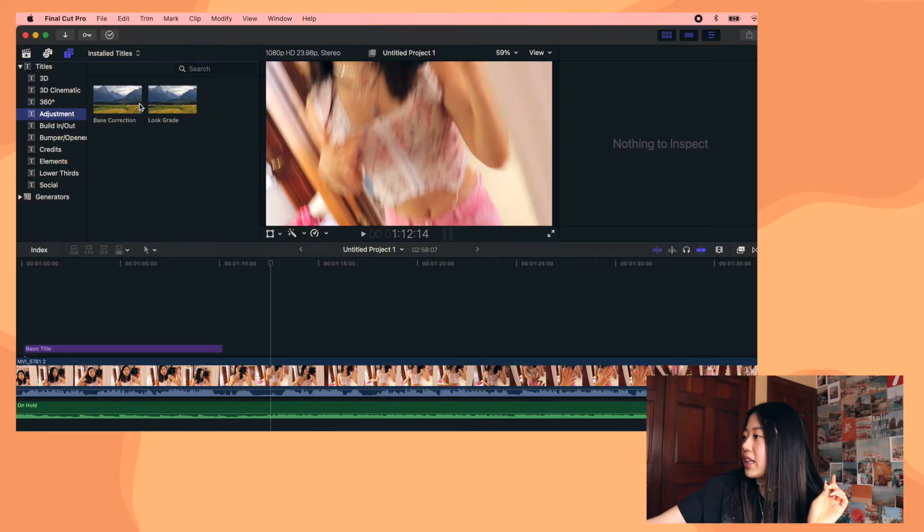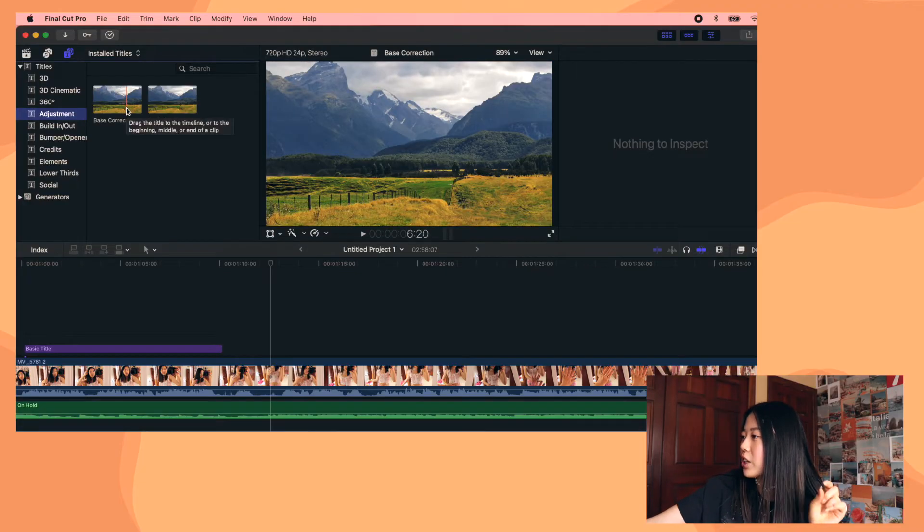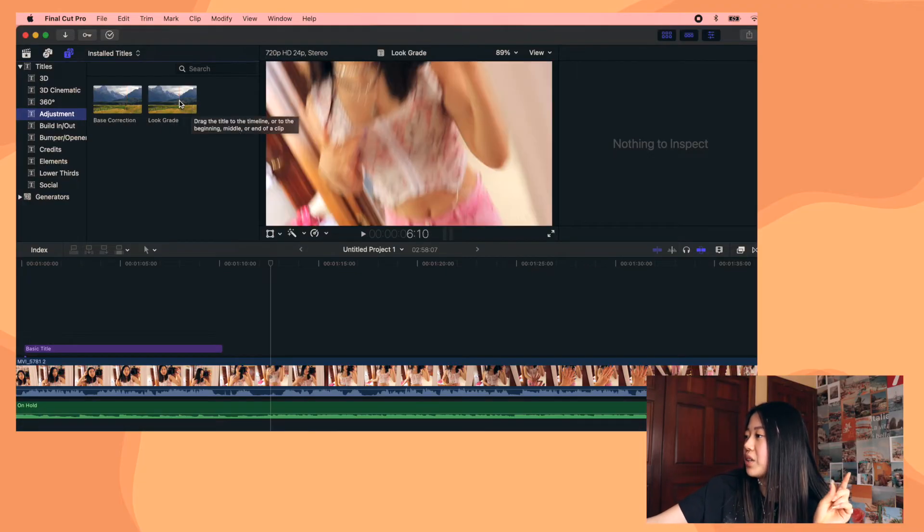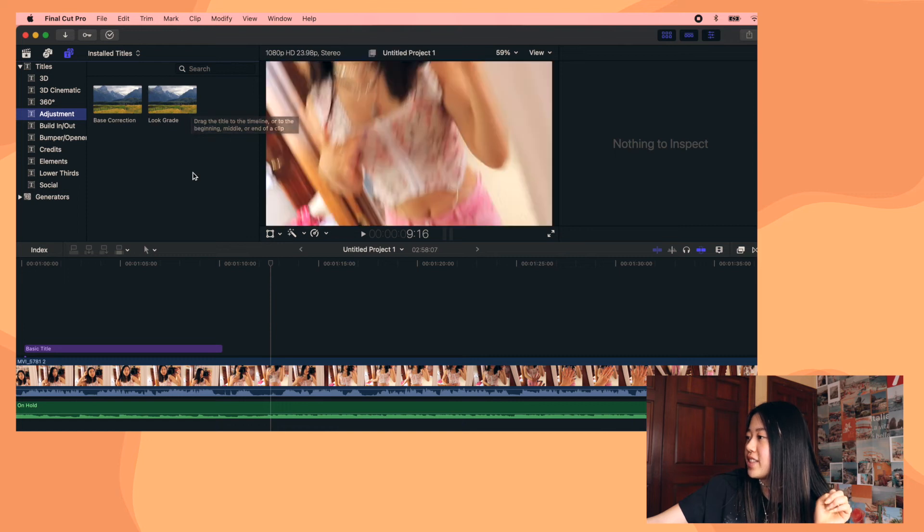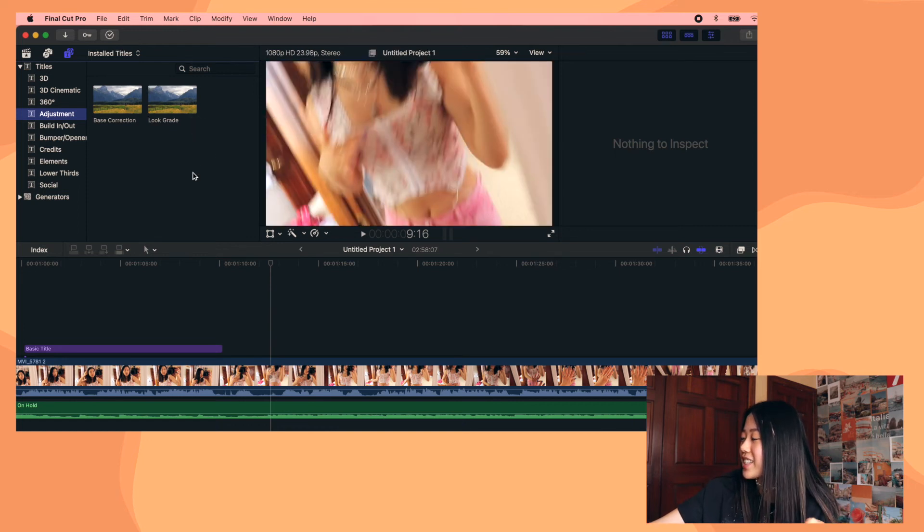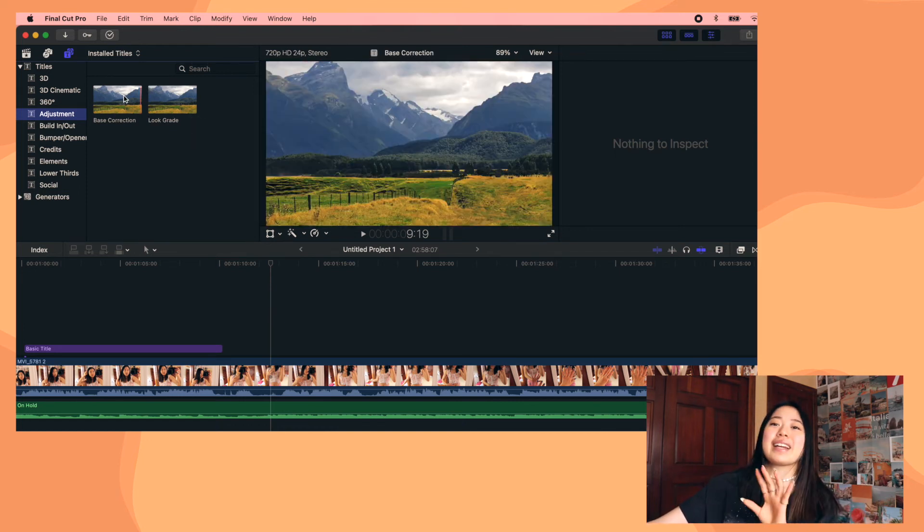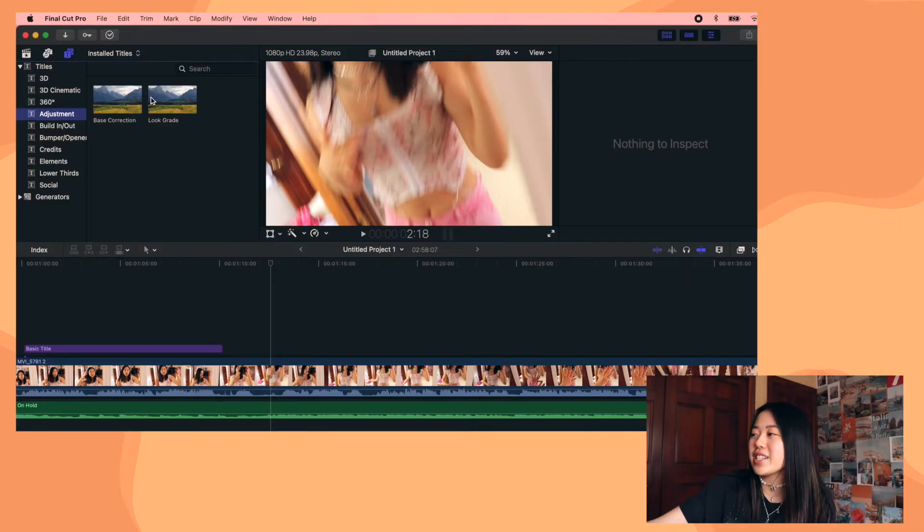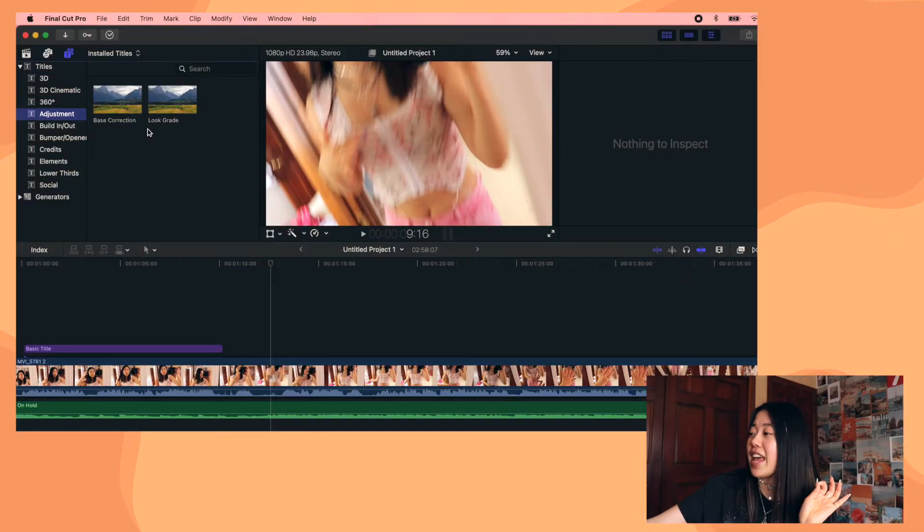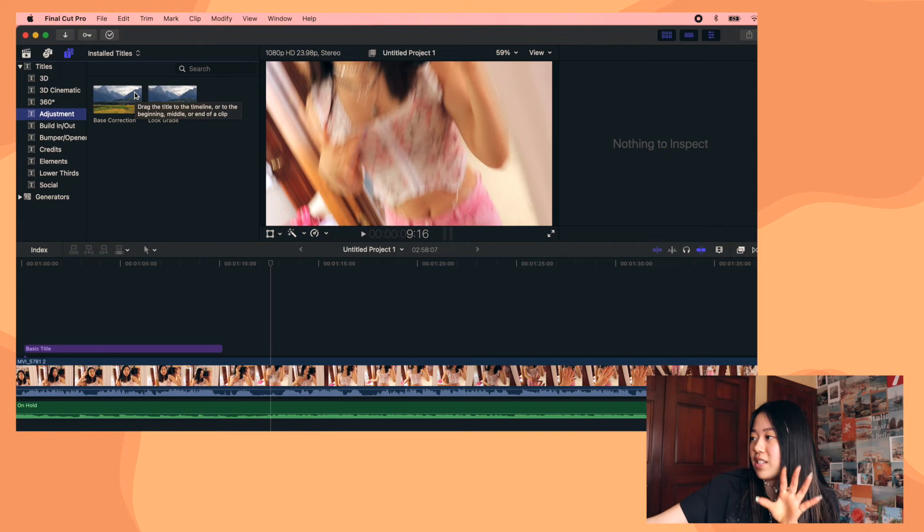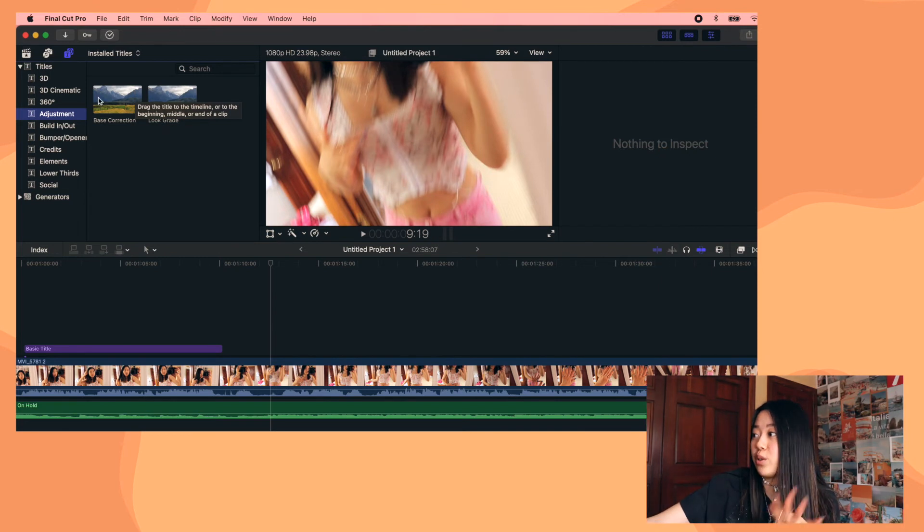But basically, there's this guy who teaches you how to do color corrections. And in that video, he will give you a link or whatever to download these two things under adjustment called base correction and look grade. And you might be like, huh? But watch that video, it'll make sense. And that video will also teach you how to download these things onto your computer. I literally do not remember how I did this. I do remember struggling to download those.